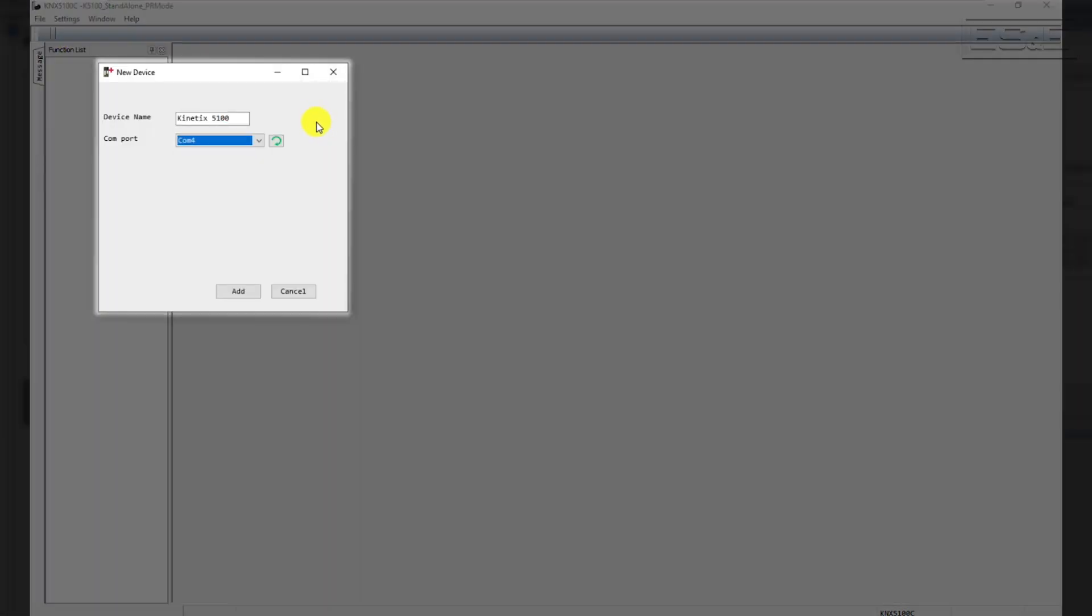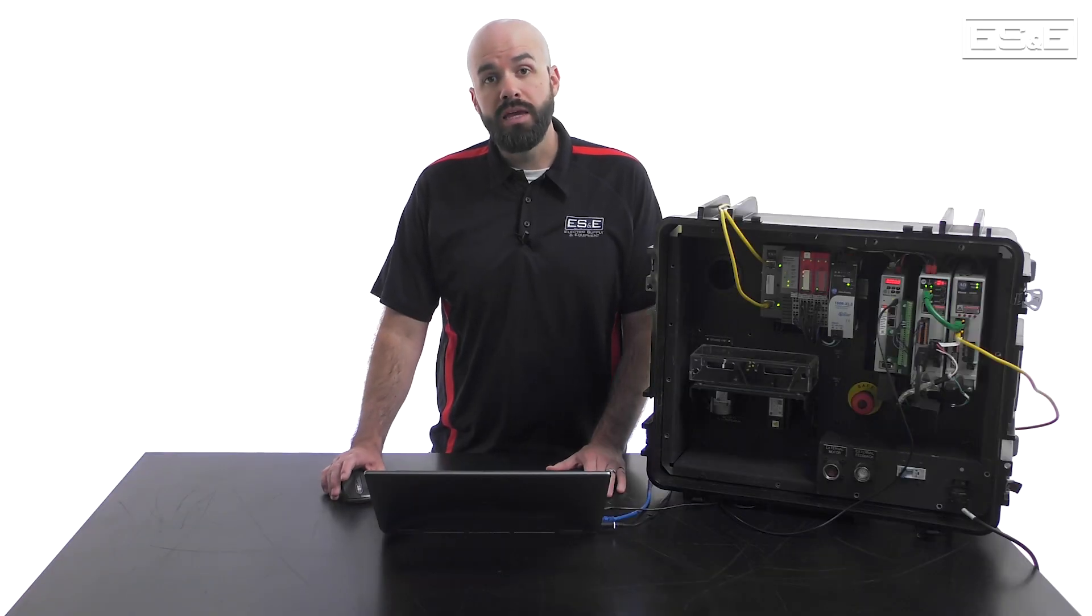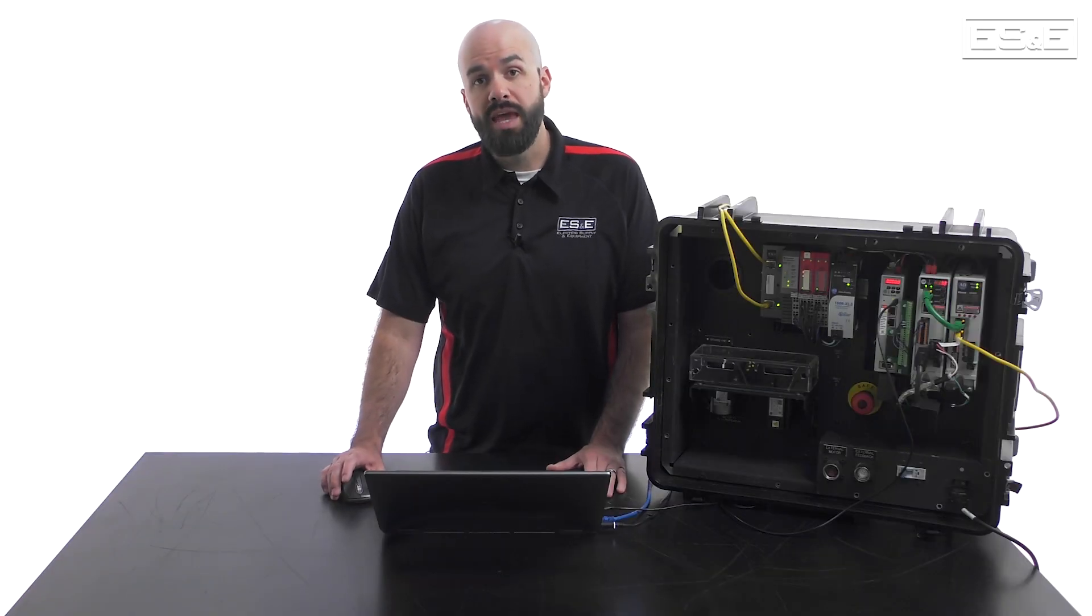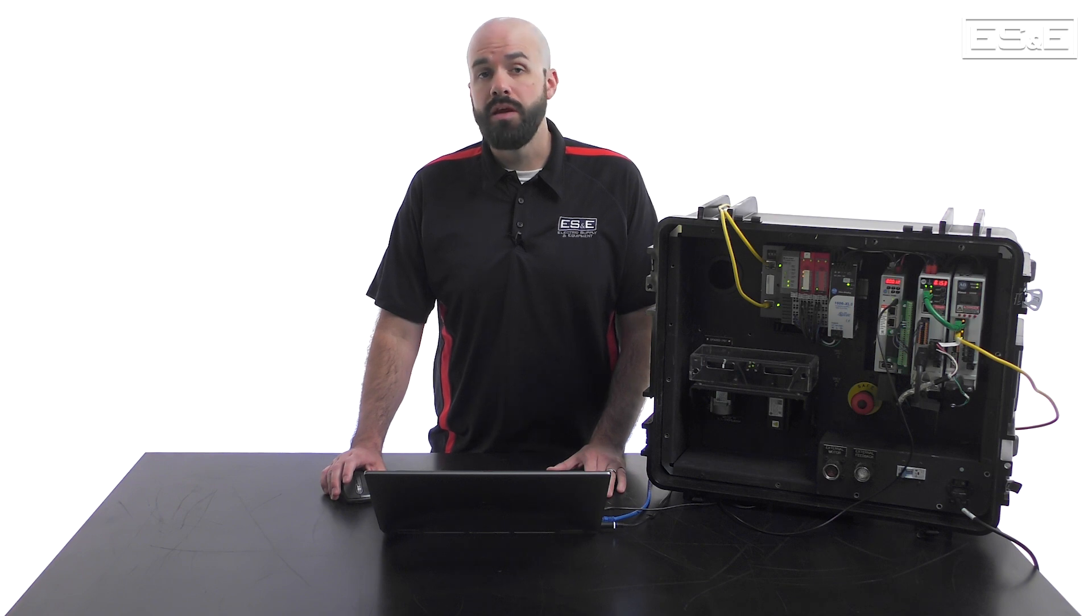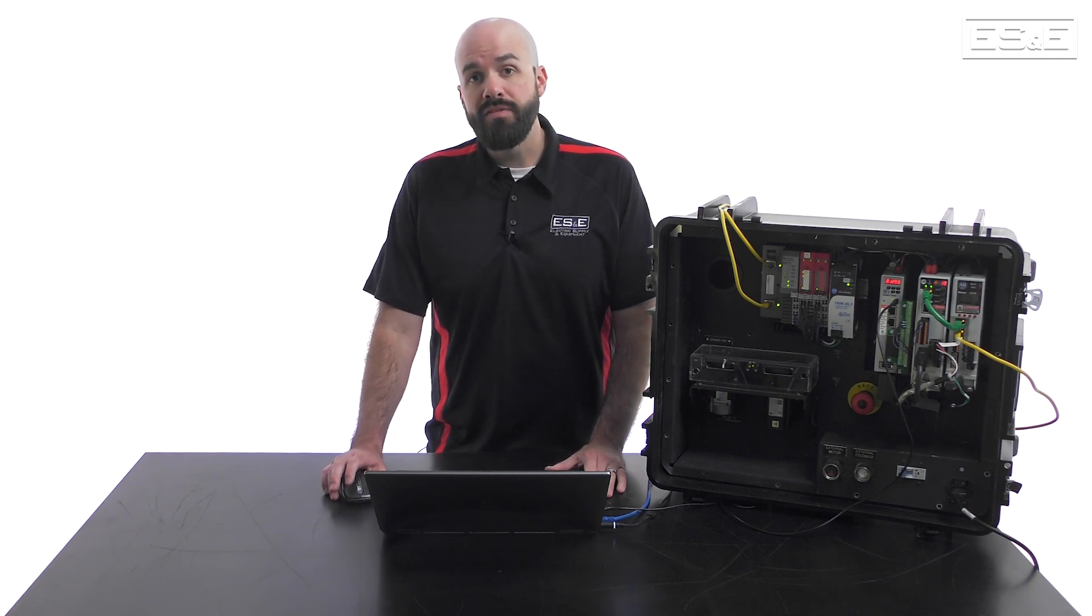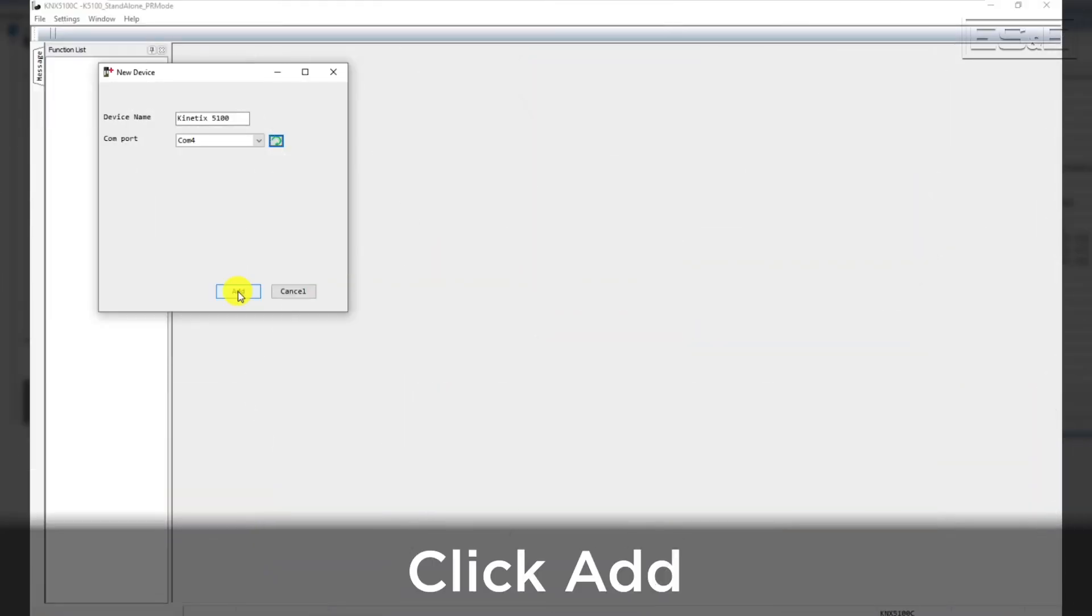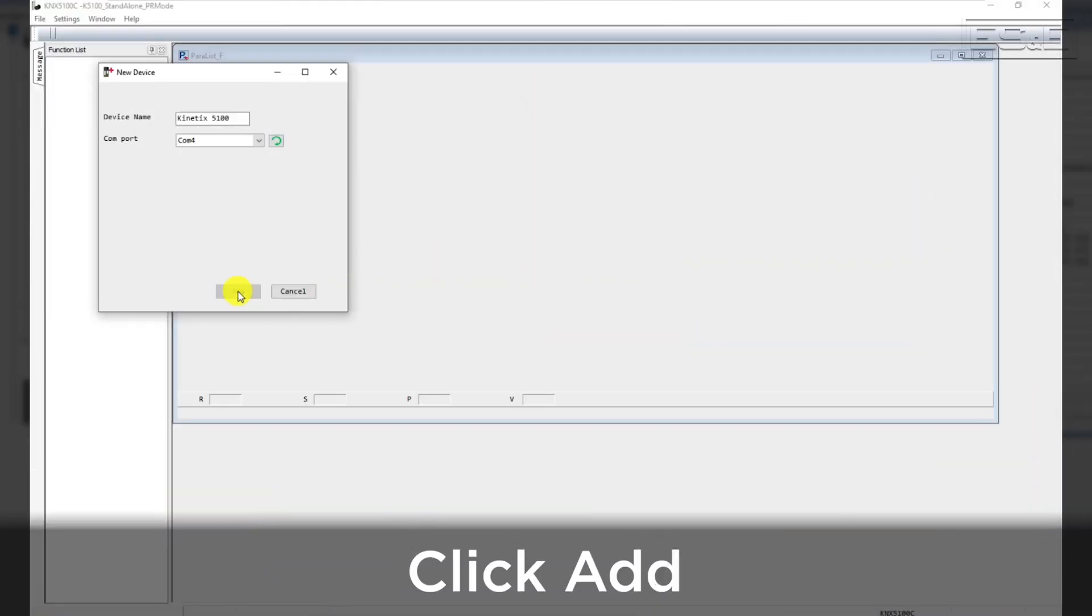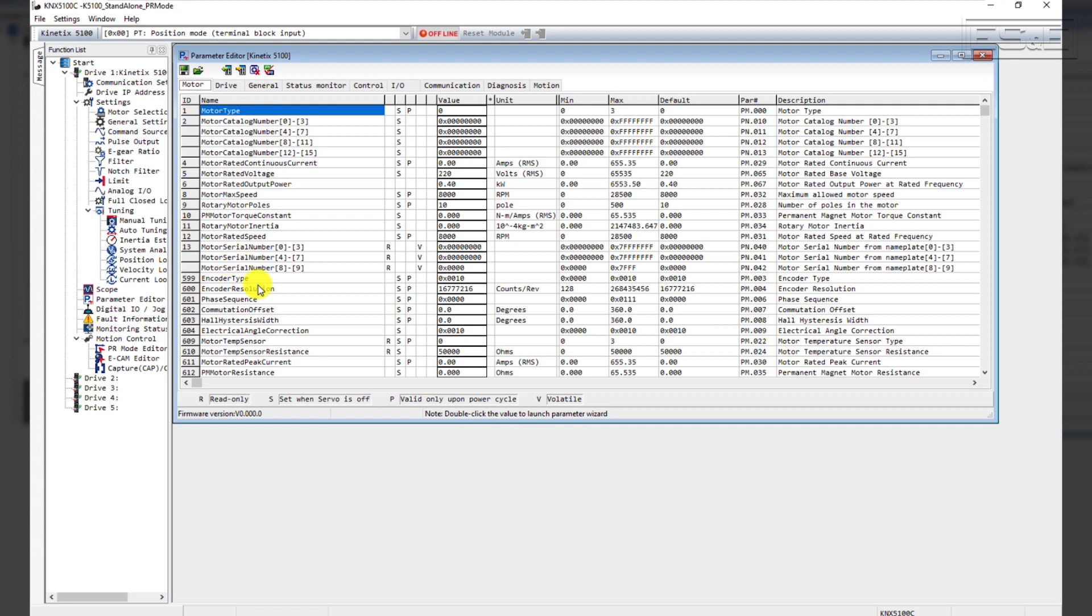The correct COM port should already be selected. However, if you plug in your USB after you open the KNX 5100C software, you may have to click the Refresh button to automatically configure the USB communications. Then click the Add button. This will open up your new Kinetics 5100 project.